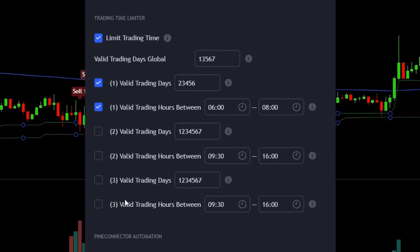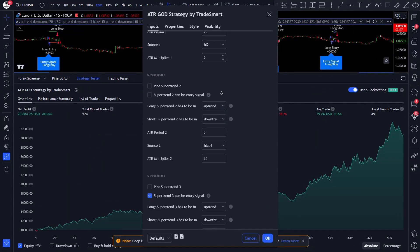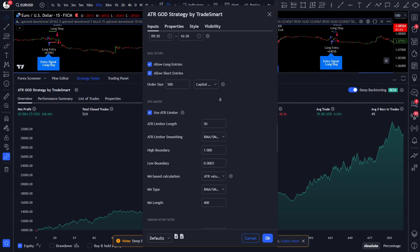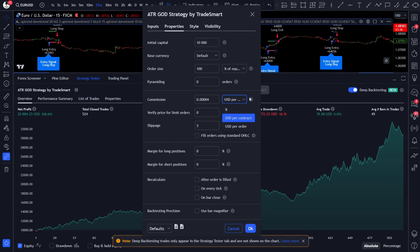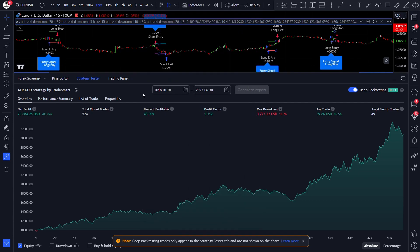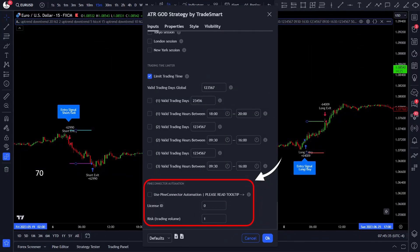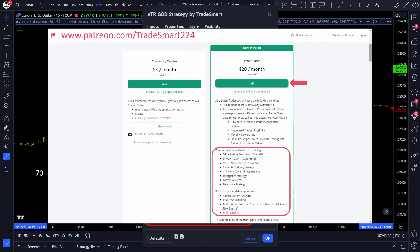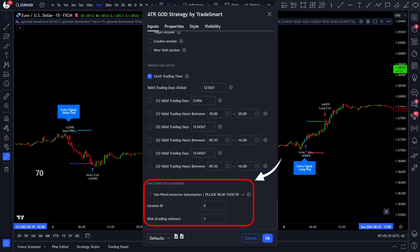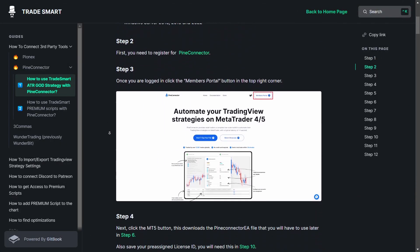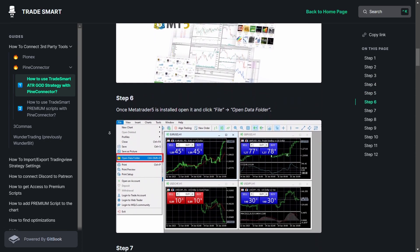Now you know how the ATR God strategy works. The optimization I'm about to share only uses the ATR indicator and volume, specifically to demonstrate the power of the ATR indicator. This optimization is made for the EURUSD 50-minute chart. Of course, if you want to optimize further, feel free to modify the other filters included in this script. Now let me guide you through the process of connecting the ATR God TradingView script to MetaTrader using PineConnector. Only the ATR God has the built-in user-friendly PineConnector integration, but SmartTrader tier Patreon members can also connect all premium scripts to MetaTrader.